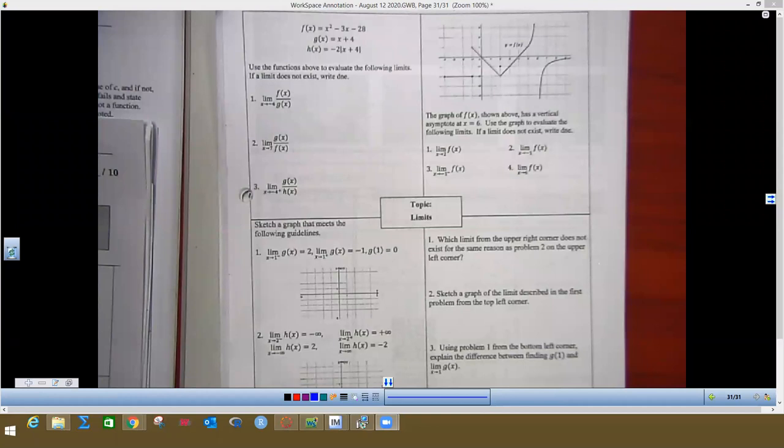This is going to be the notes for 1.9, and this is called a four-corner worksheet because there are four different sections in each corner talking about limits and different ways you can see them on a test. I'm going to go through each of these very quickly, and we'll go over questions in class tomorrow in our Zoom session.